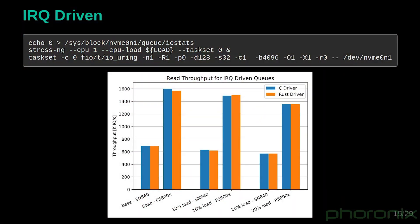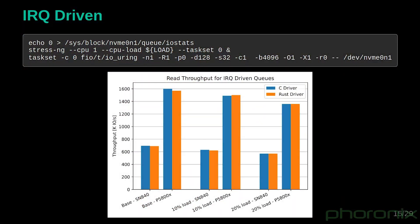In September of this year, 2022, at the Linux Plumbers conference, it was demoed that people were actually able to create an NVMe driver for Linux using Rust, and it had performance comparable to that of C.